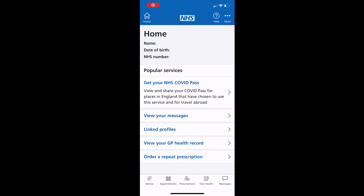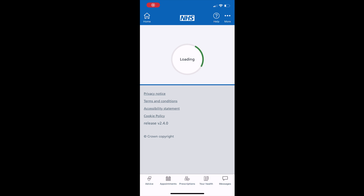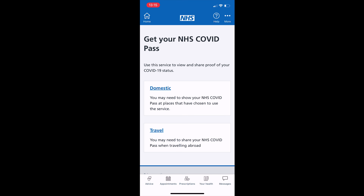England's NHS app has been updated to include COVID passes. To add to Apple Wallet, tap 'Get your COVID pass', then tap 'Domestic'.